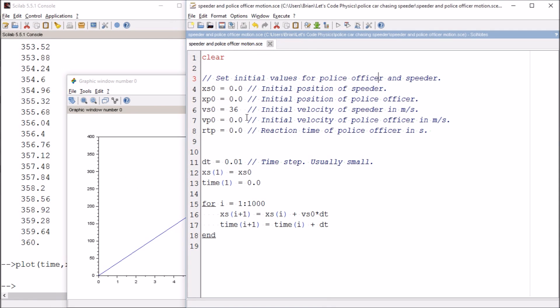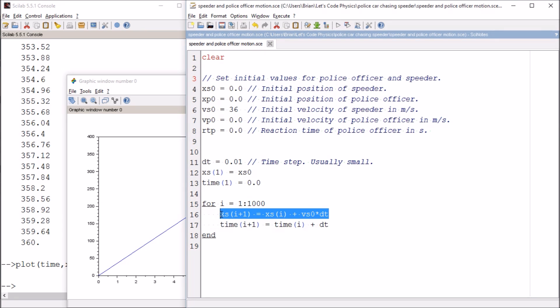We set up some initial conditions regarding the speeder and the police officer. We haven't done anything with the police officer yet. They're still just sitting there.